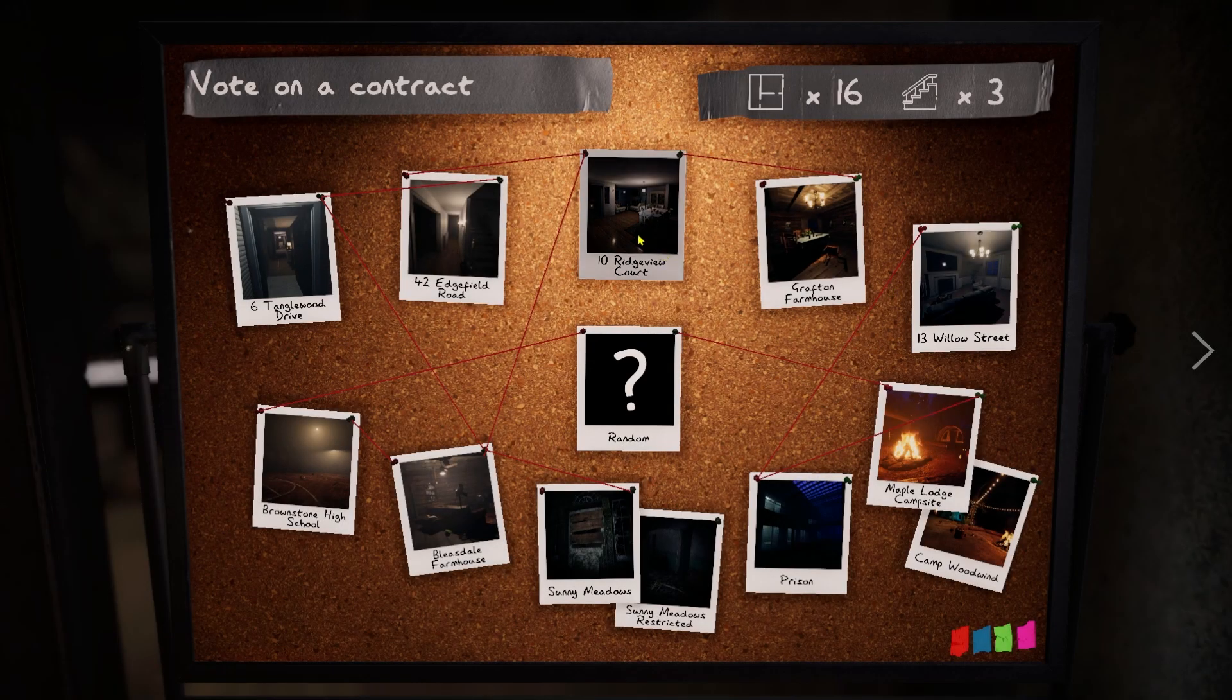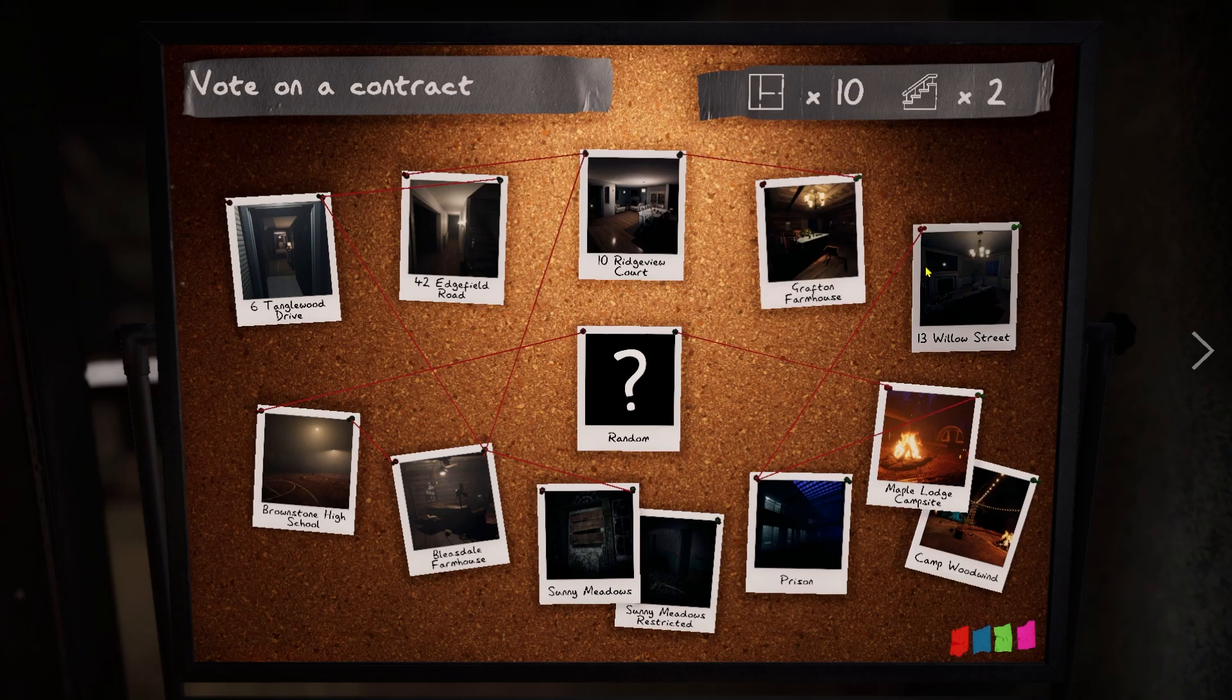What did you want to do next? Ridgeview Court? Willow Street or Willow Street? Okay.